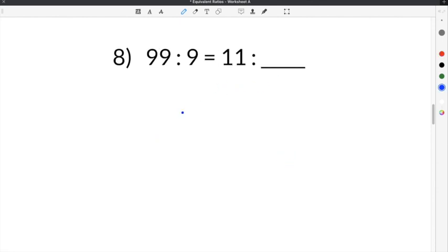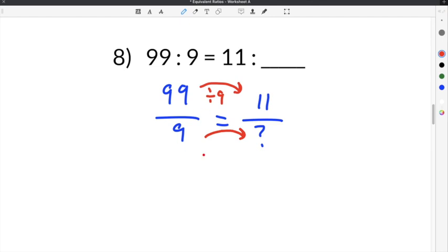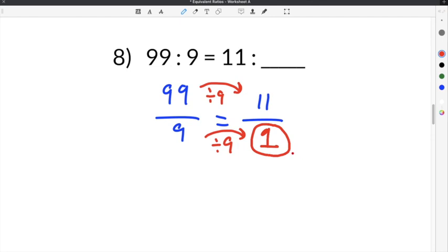The final problem is number 8: 99 over 9 is equal to 11 over our missing number. We need to find the relationship between the two ratios. Since we're missing a number in the denominator, we use the two numerators: 99 divided by 9 is 11, so the relationship is to divide by 9. We apply that same relationship to the denominator: 9 divided by 9 is equal to 1. So our missing number is 1.